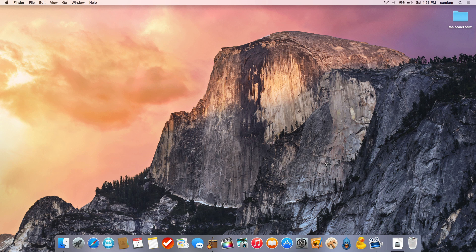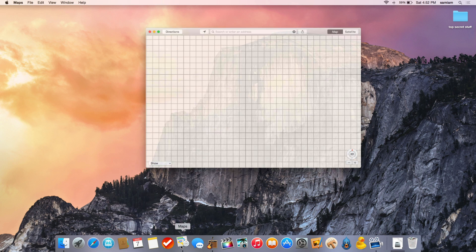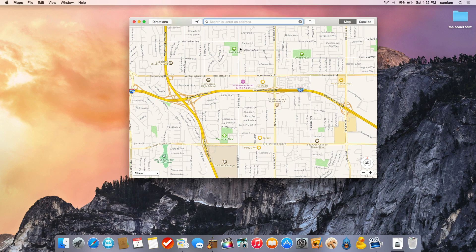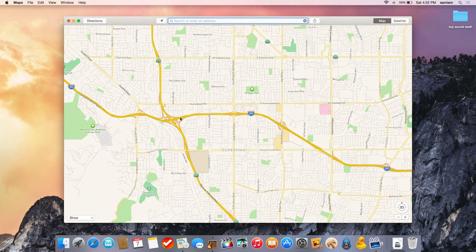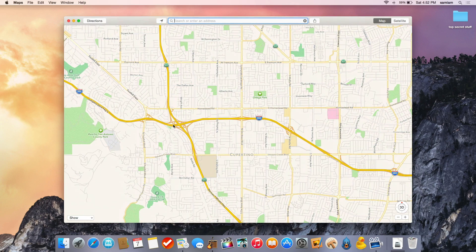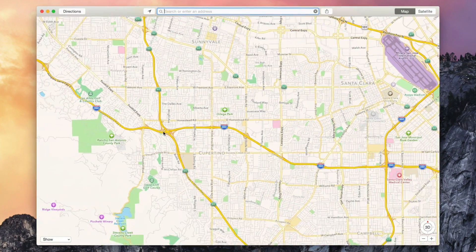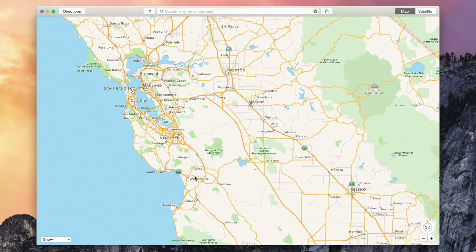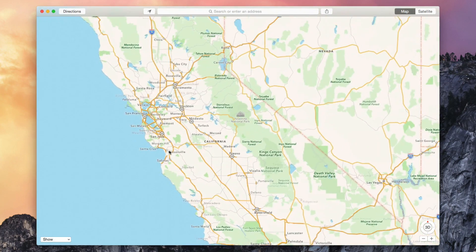With the releases of OS X Yosemite and iOS 8, Apple added a really cool feature into the Maps application on the Mac that allows you to send a location from your Mac to your iPhone. So for example, if you're looking for a certain restaurant or some location, or even just how to get from point A to point B on your Mac and you don't want to retype everything on your iPhone, there is a super easy way to send it directly to your iPhone and you'll even get a push notification once the directions have been sent.